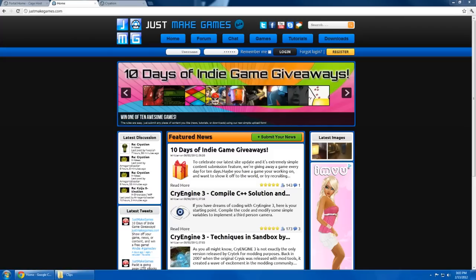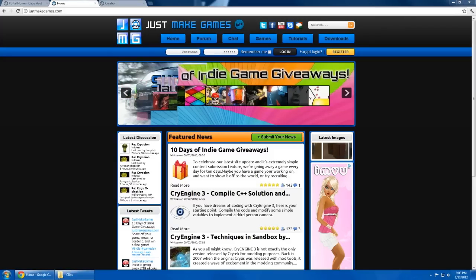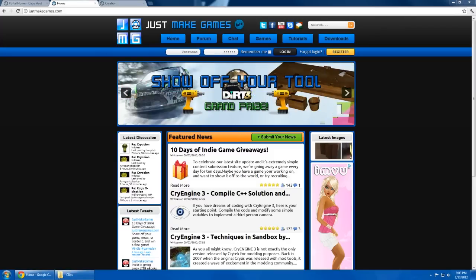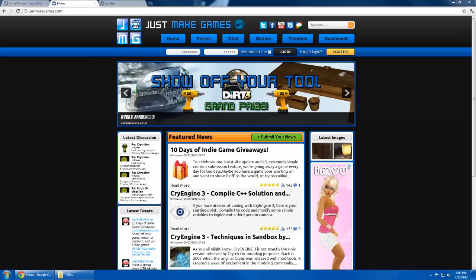Welcome to JustMakeGames.com. In this video I'm going to explain how to use SVN, which is a version control system, and it's used by teams working on projects that want to keep all their files in sync and up to date with each other.